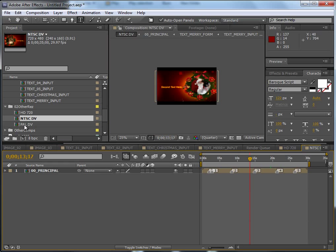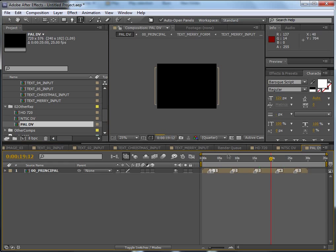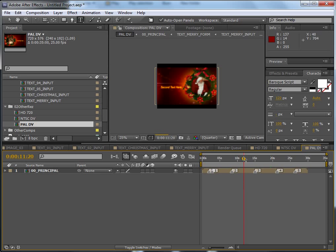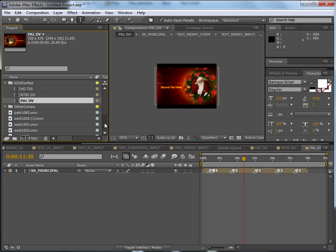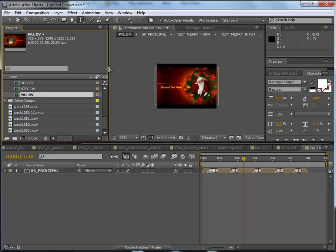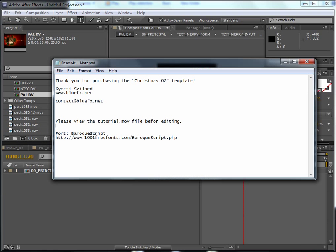So thank you for your time and thank you for buying my template. Again, if you need some advice, if you need a question answered, just contact me here.